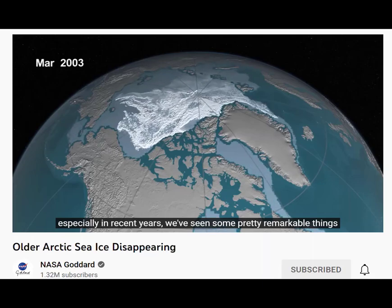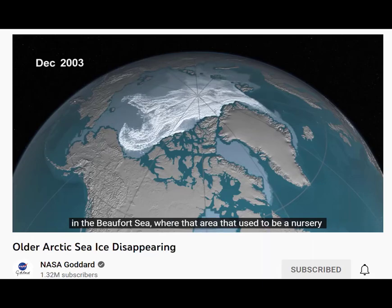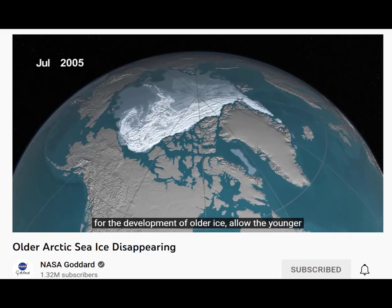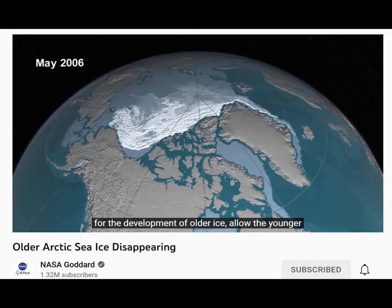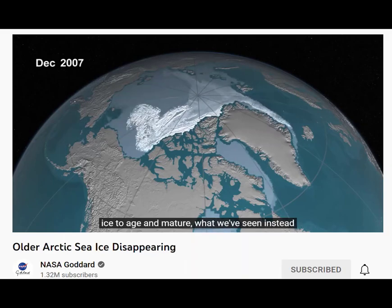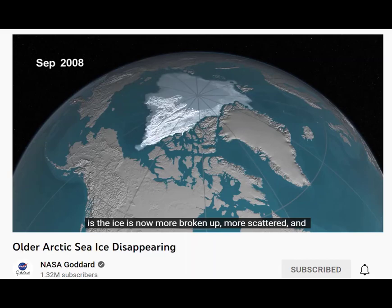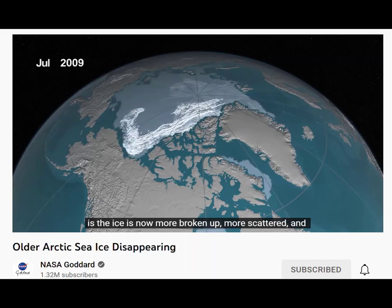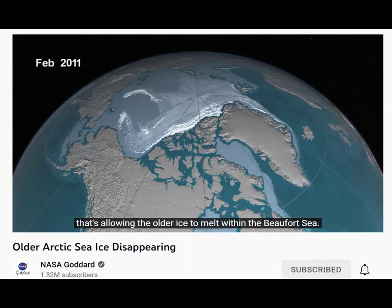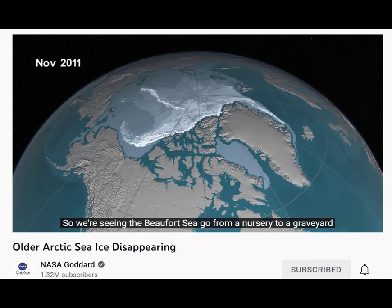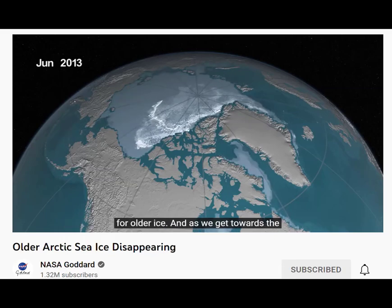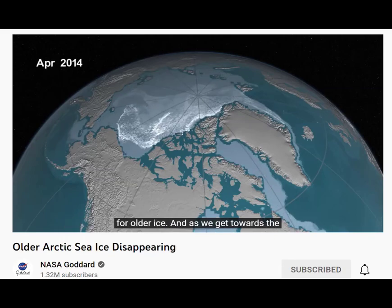pretty remarkable things in the Beaufort Sea, where that area used to be a nursery for the development of older ice — allowing the young ice to age and mature. What we've seen instead is the ice is now more broken up, more scattered, and that's allowing the older ice to melt within the Beaufort Sea. So we're seeing the Beaufort Sea go from a nursery to a graveyard for older ice.